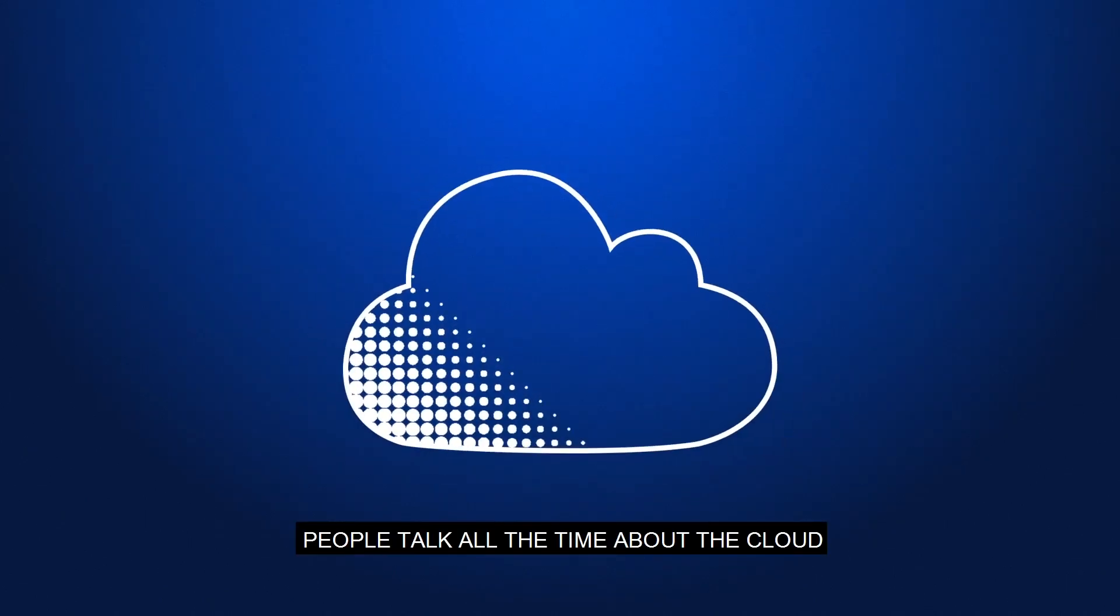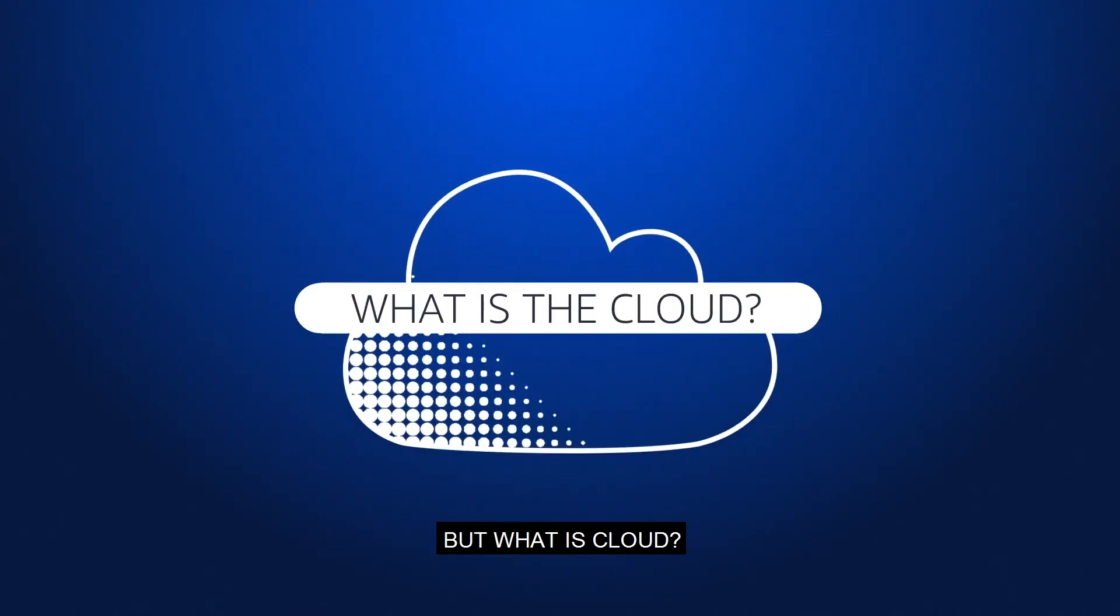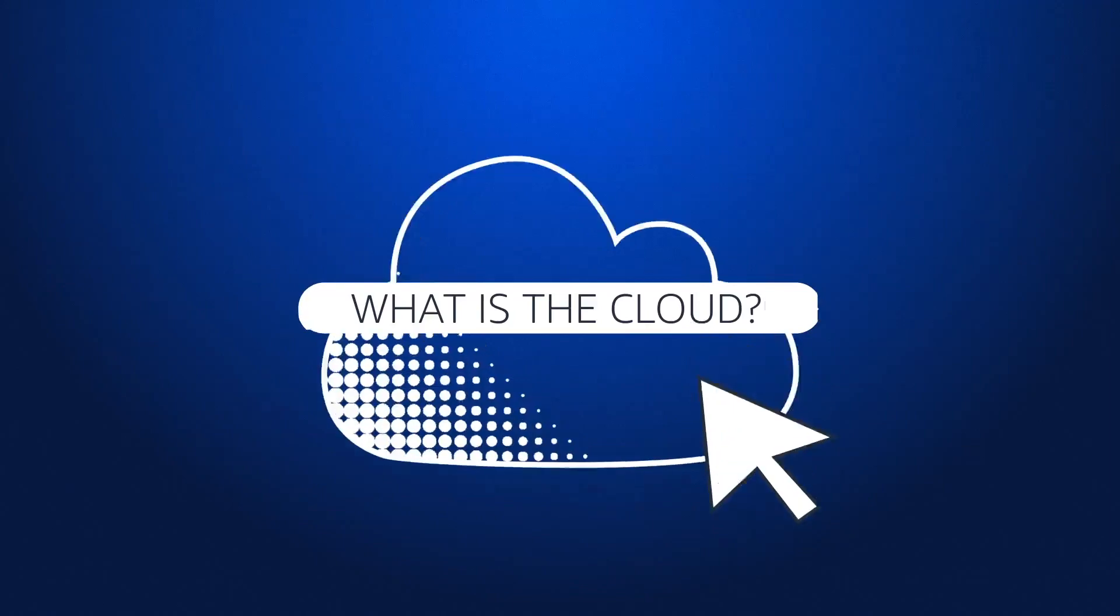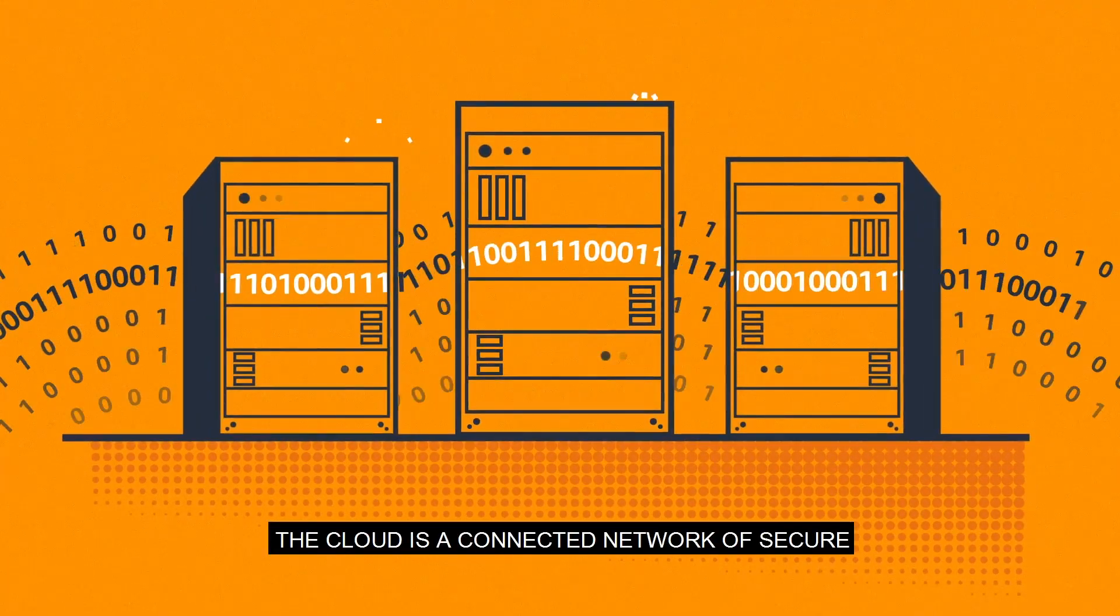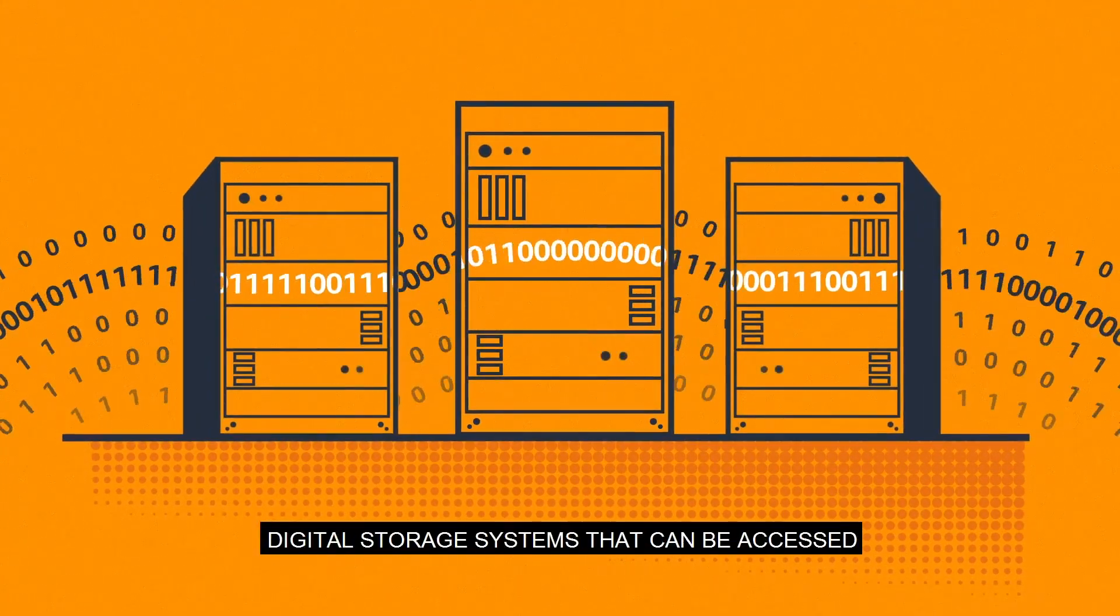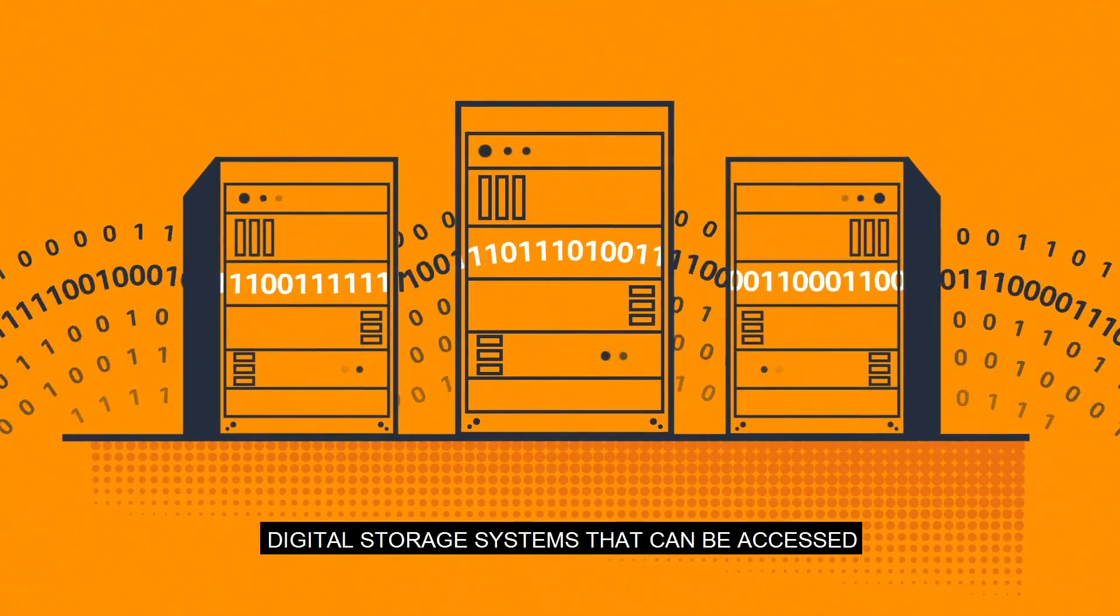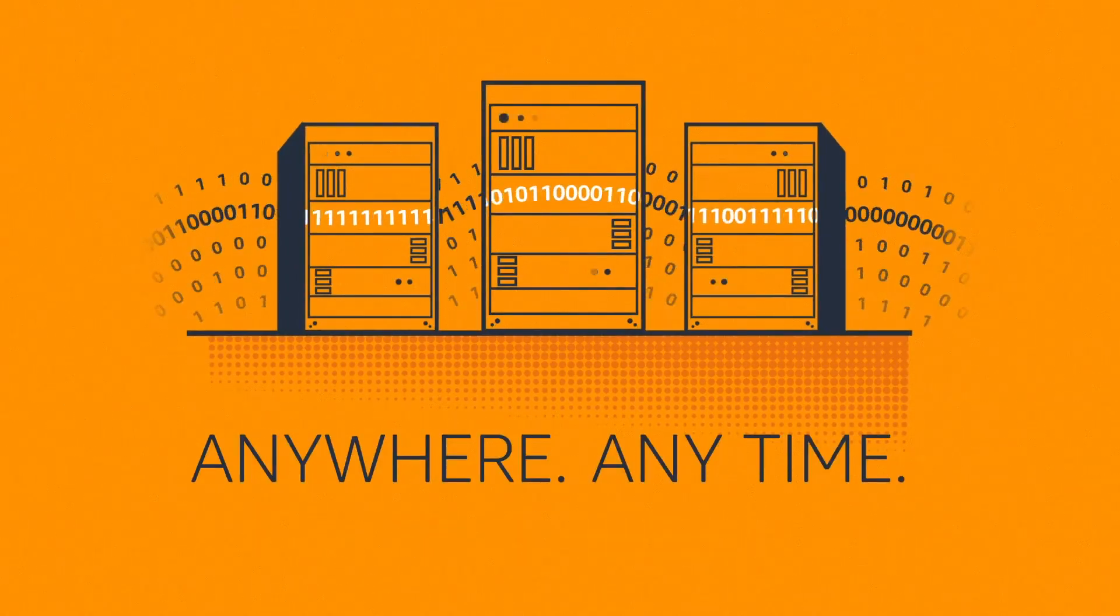People talk all the time about the cloud, but what is cloud? The cloud is a connected network of secure digital storage systems that can be accessed anywhere at any time.